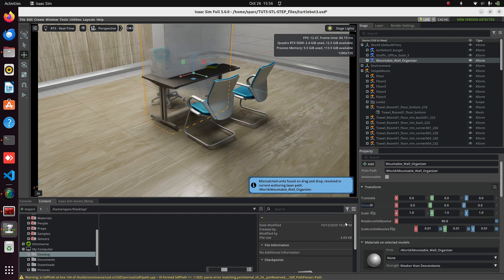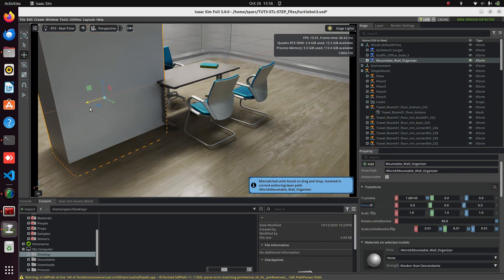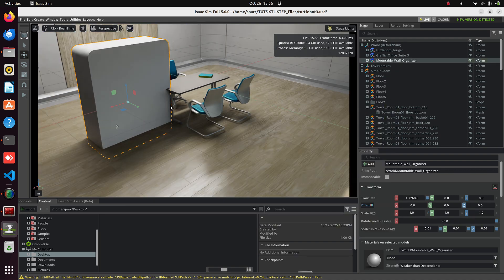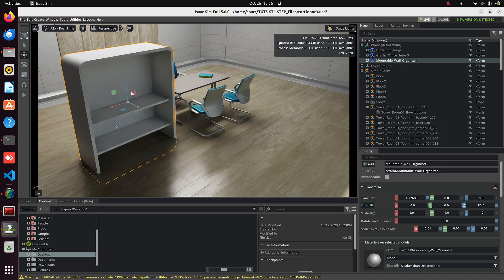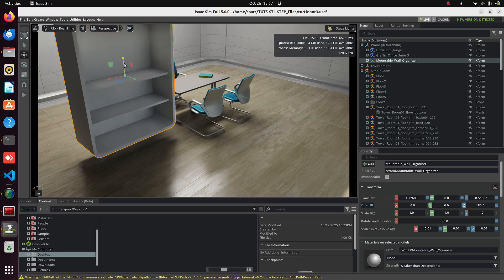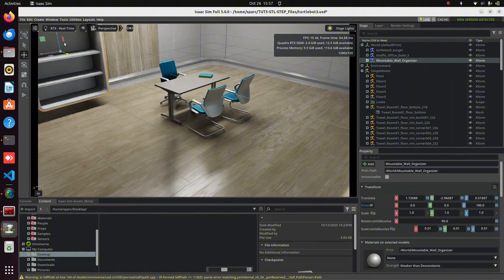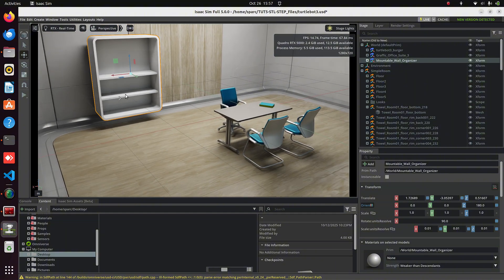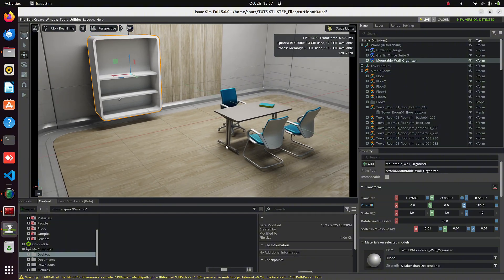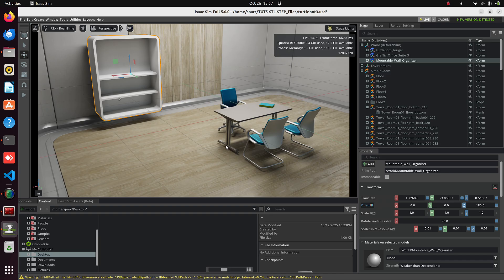You can see the imported STL file. Just rotate it 180 degrees and place it properly. Similarly, you can add any STEP or STL files you need in IsaacSim and assign the required physics to them.